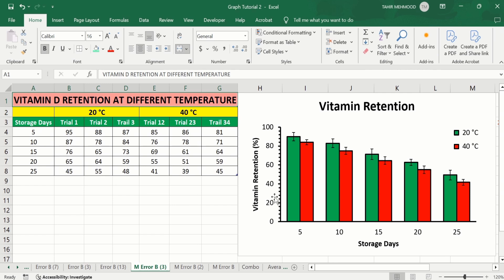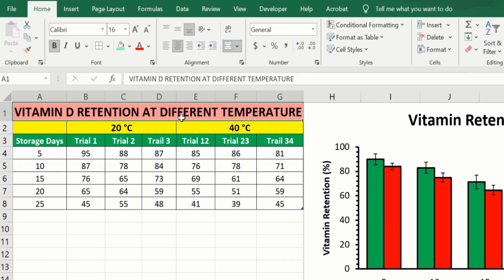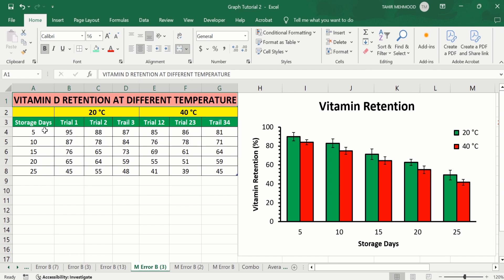Currently, you can see here I have multiple bar graphs and I have inserted error bars on the basis of standard deviation in this graph. Firstly, look at this data. It is the data about the vitamin D retention at different temperatures. I have conducted this experiment at two temperatures, 20 degree centigrade and 40 degree centigrade. The first column shows the storage days and I have repeated this experiment three times, which is indicated by trial 1, trial 2 and trial 3.